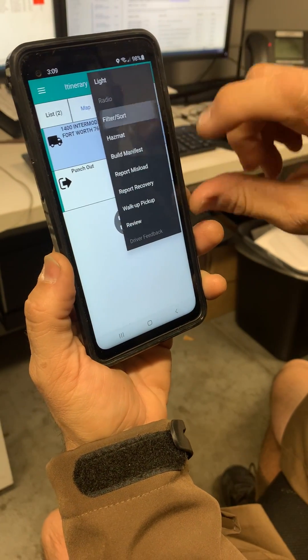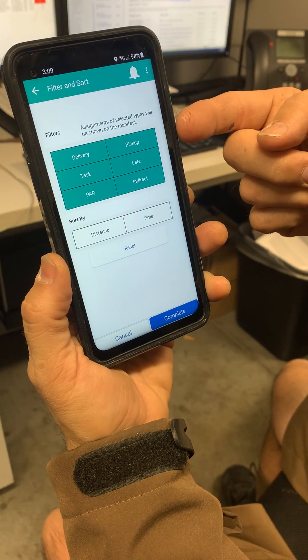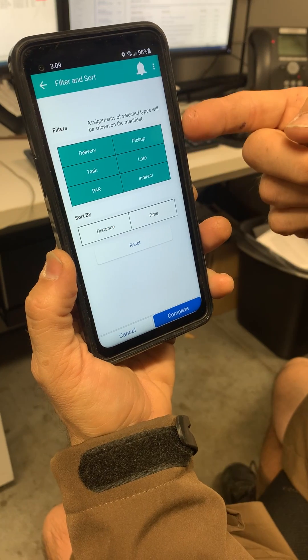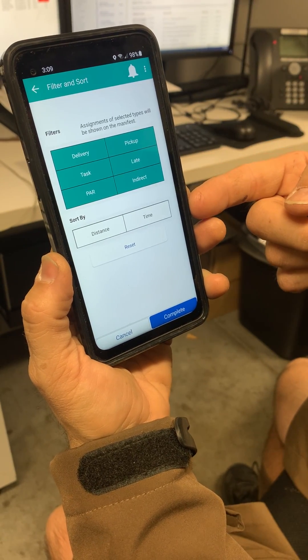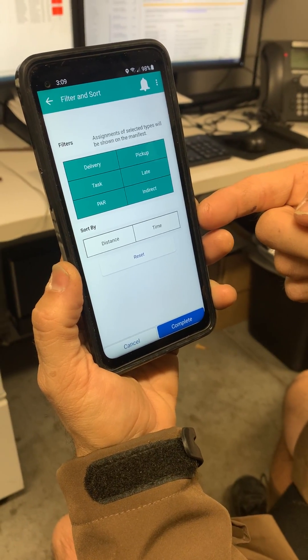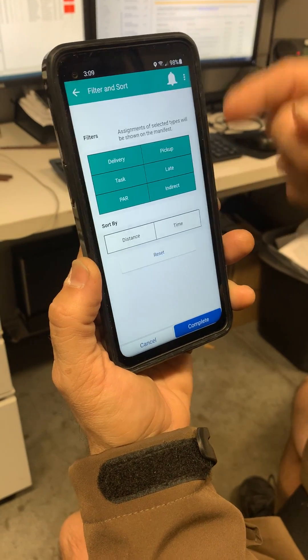Filter sort — you'll see it has filters and sort by. Do not touch this unless you have a clerk issue, which we'll go over later in the videos.